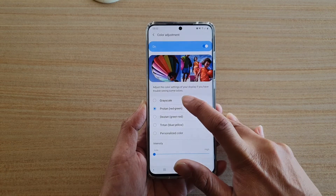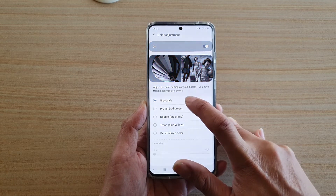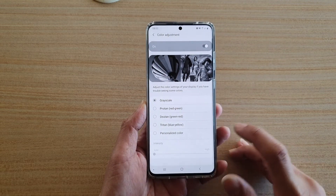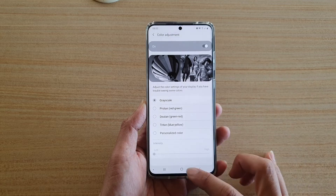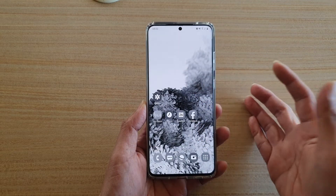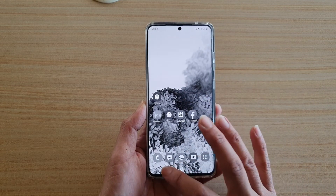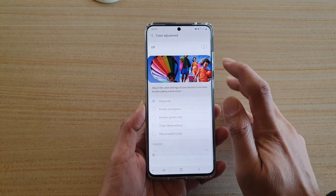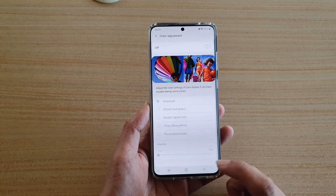If you want to choose something else you can, but to use grayscale, you would tap on the grayscale option right there, and that will turn your screen into a grayscale black and white. If you switch it off, just tap on the button and that will get switched off.